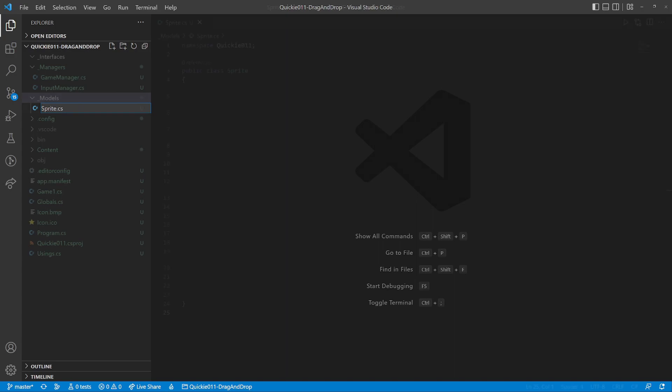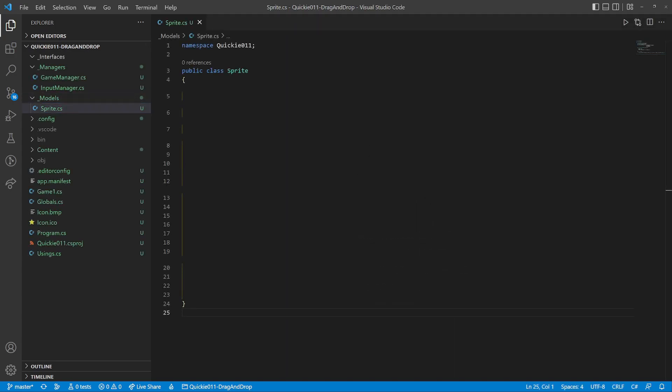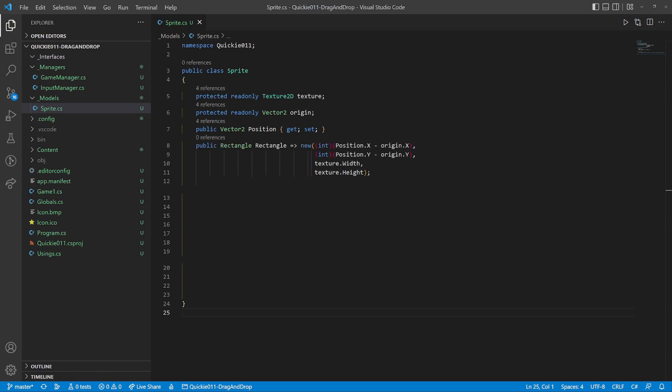First we create a sprite class. It contains texture, origin, and position. We will also need a bounding rectangle created according to the current position shifted by the origin. The constructor sets the origin to the center of the texture and the standard draw method.